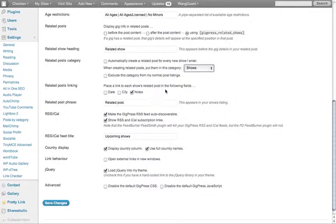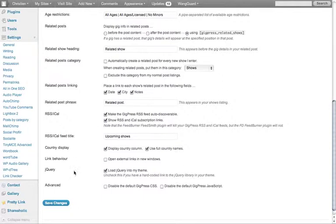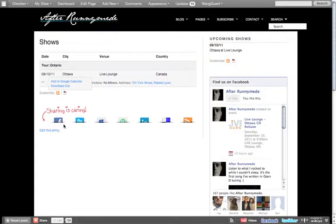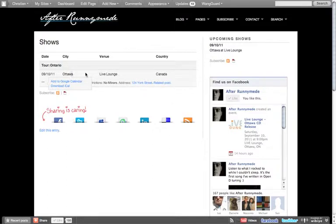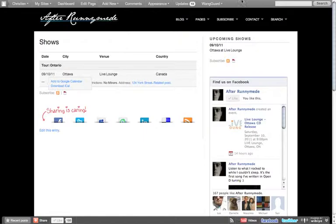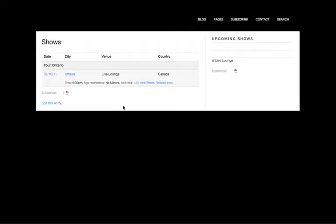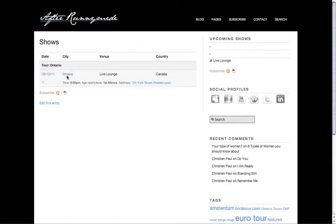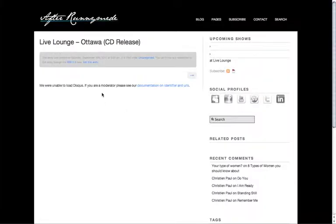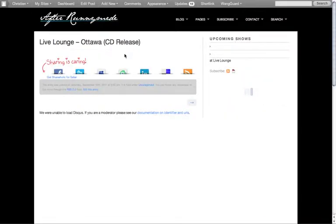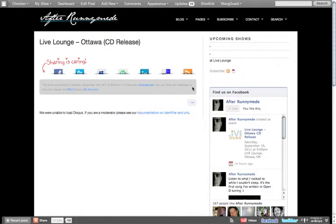Place link on the shows related posts in the following field, so I'm just gonna go for all of them. Let's save that, and then when I go back to the shows page here, these three, like the city, the venue, the country, should all link to the related post. So there's Ottawa which links to the related post. Okay?